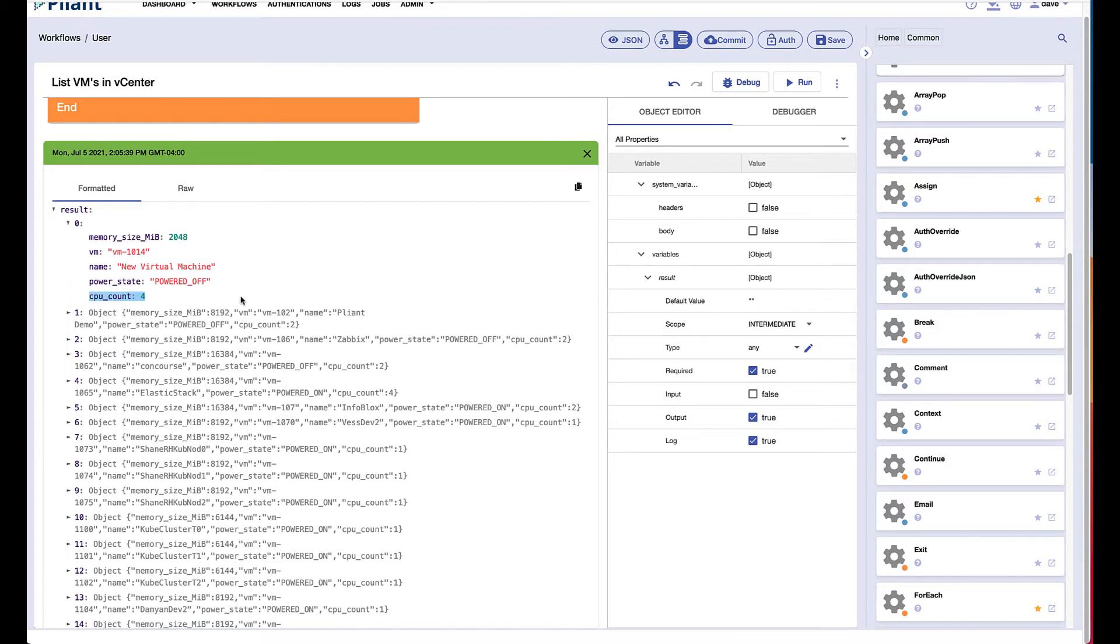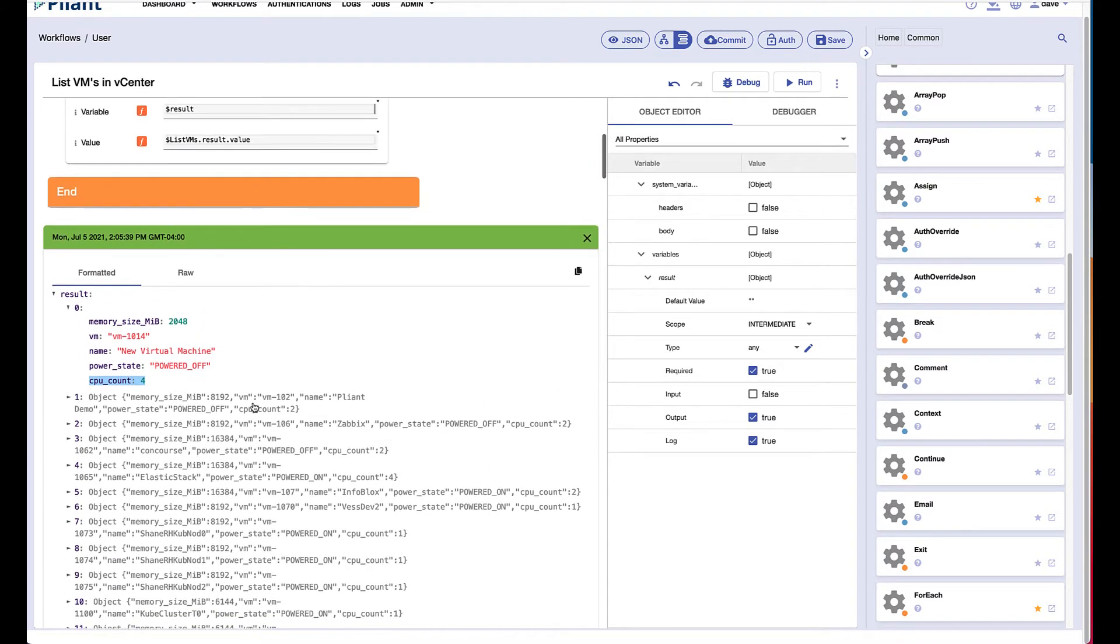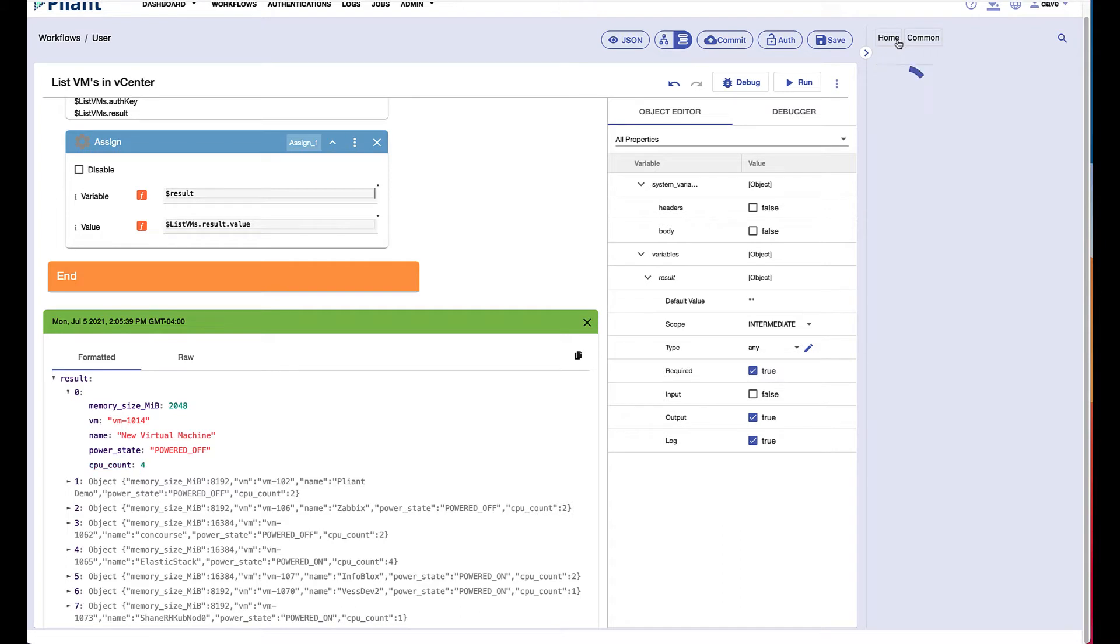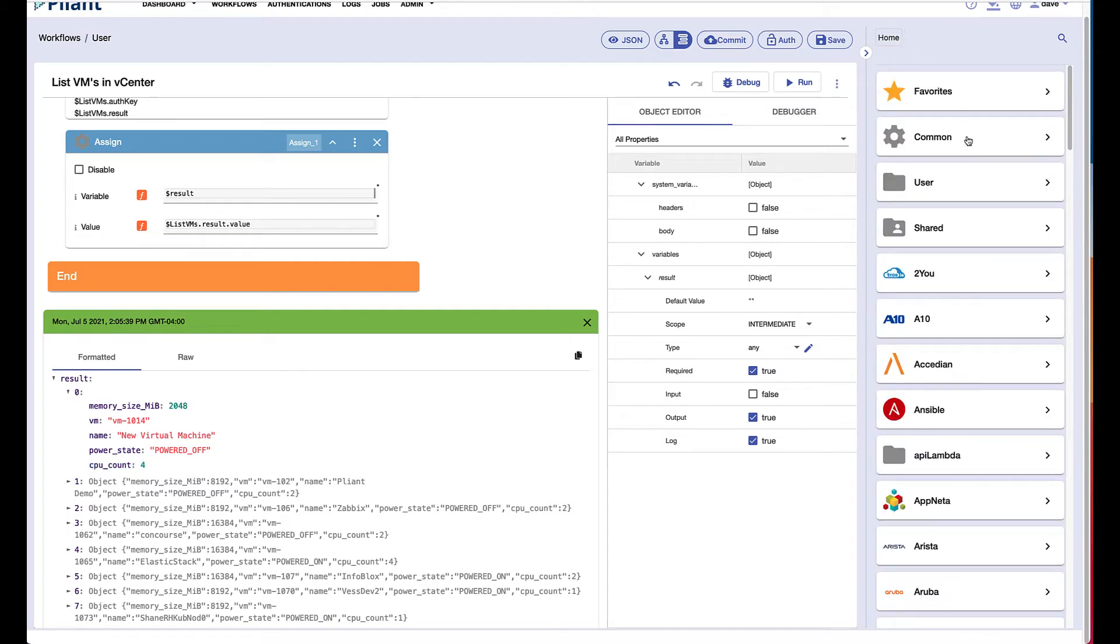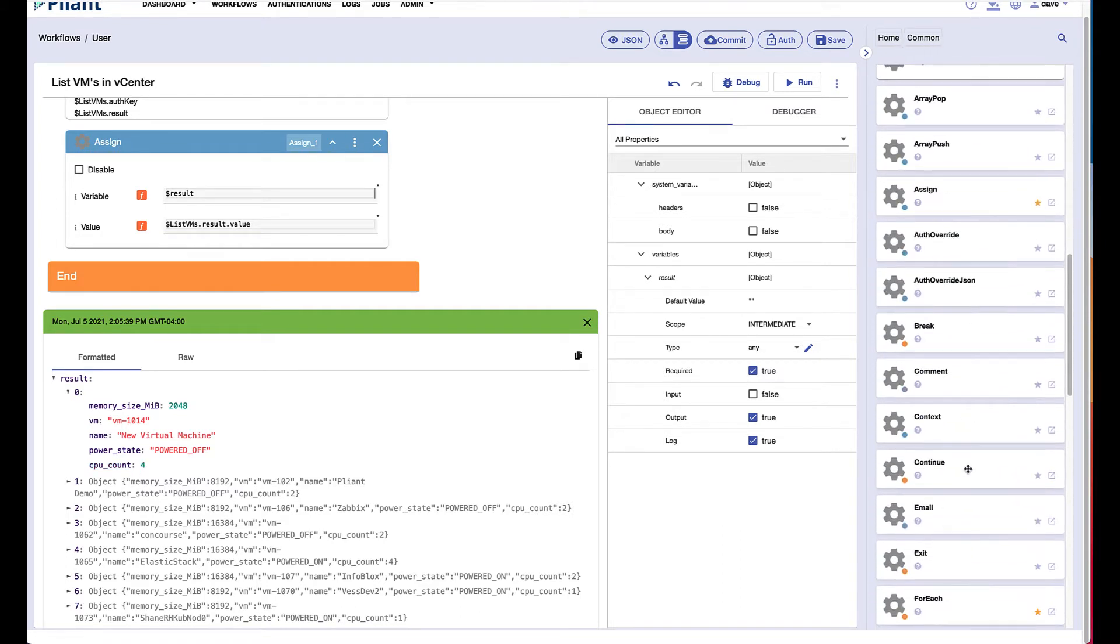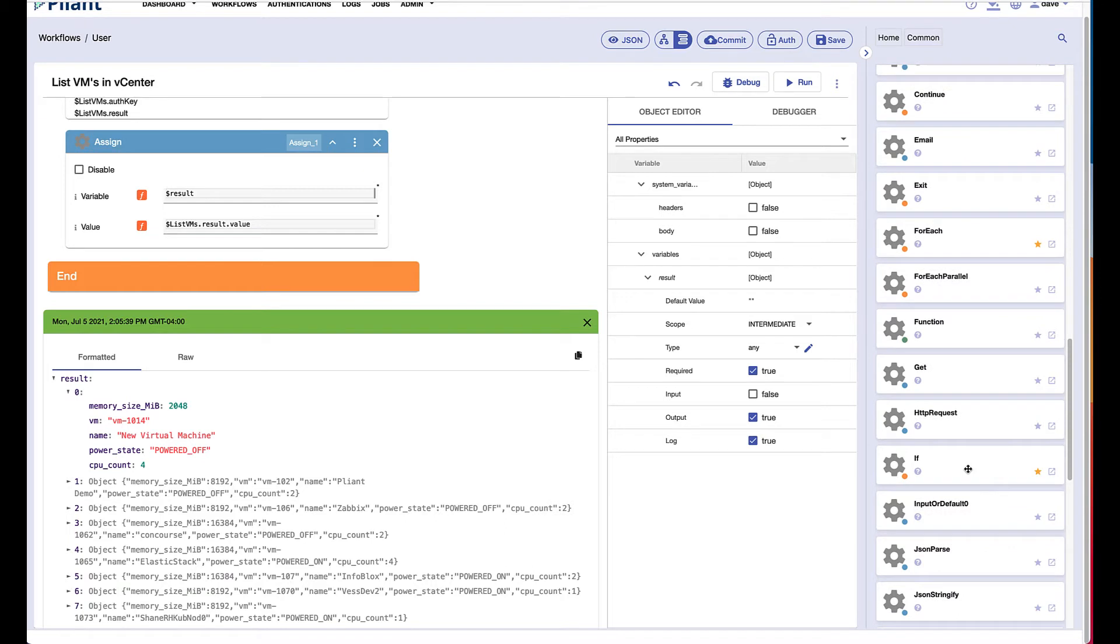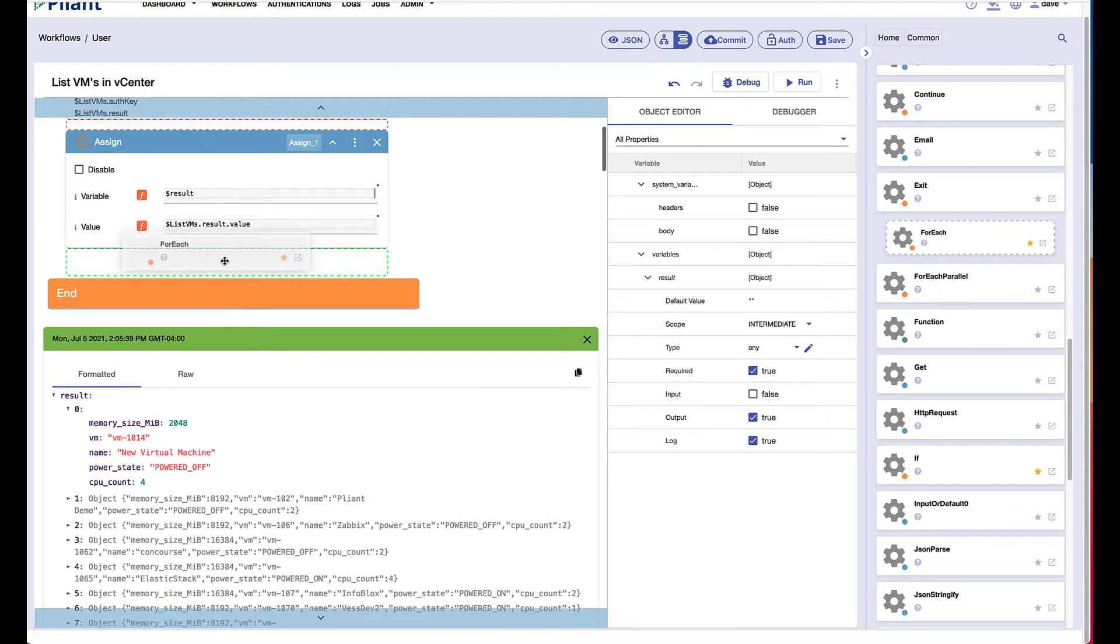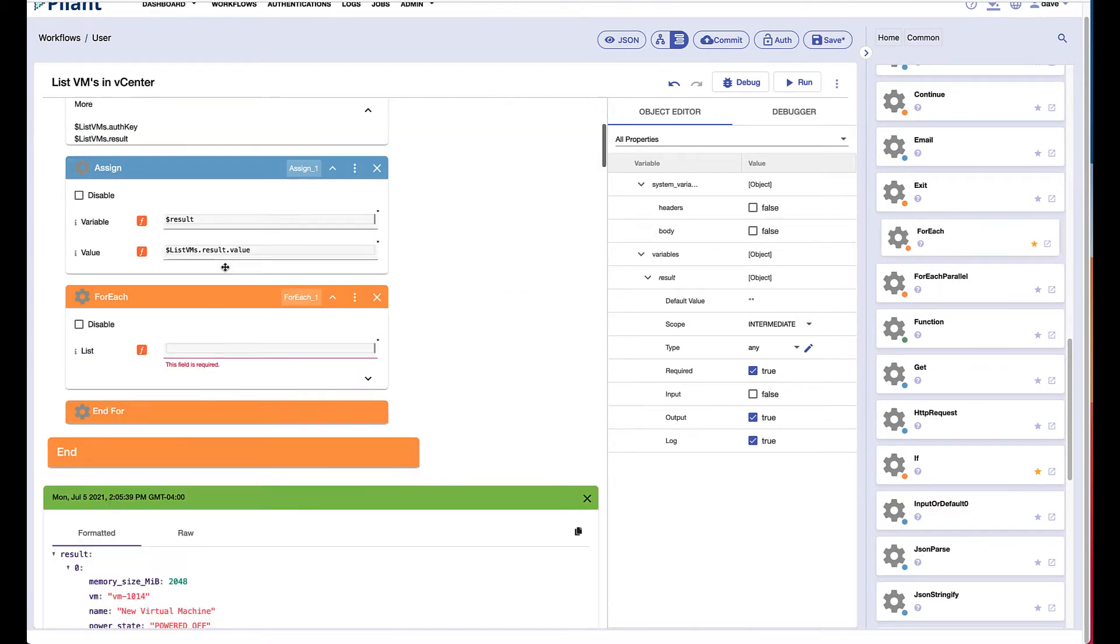So what if we wanted to just list the virtual machines that had more than say two CPUs? Well, we would need to loop through the data that we have here. So we'll use a for each block out of the common blocks in Pliant to do that loop. We'll grab a for each block and we'll put it right here.